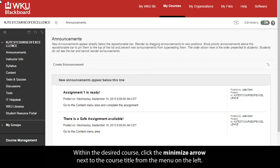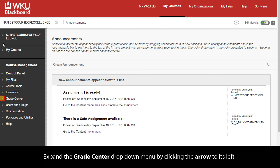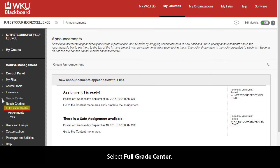Within the desired course, click the Minimize arrow next to the course title from the menu on the left. Expand the Grade Center drop-down menu by clicking the arrow to its left. Select Full Grade Center.